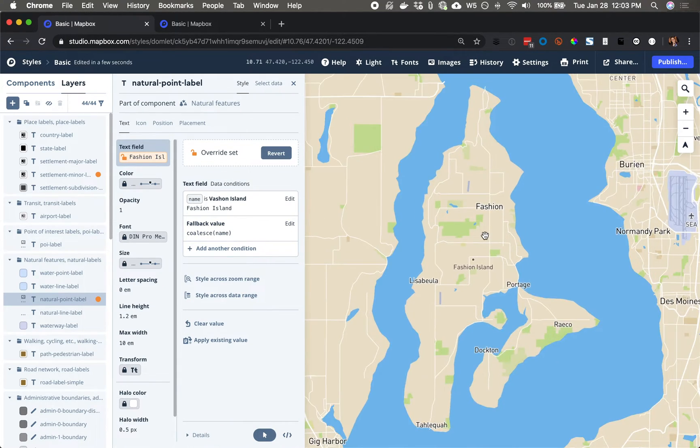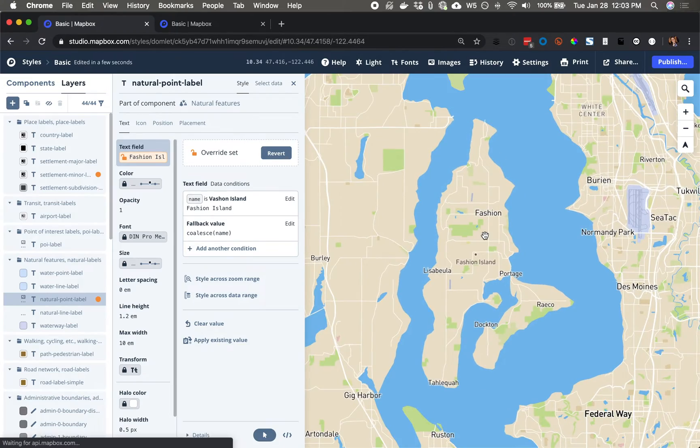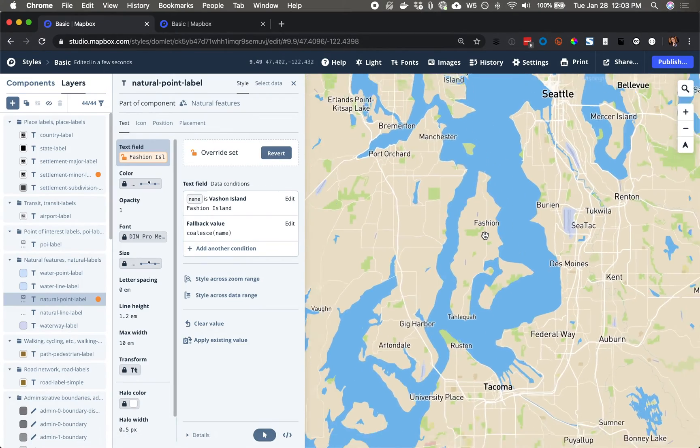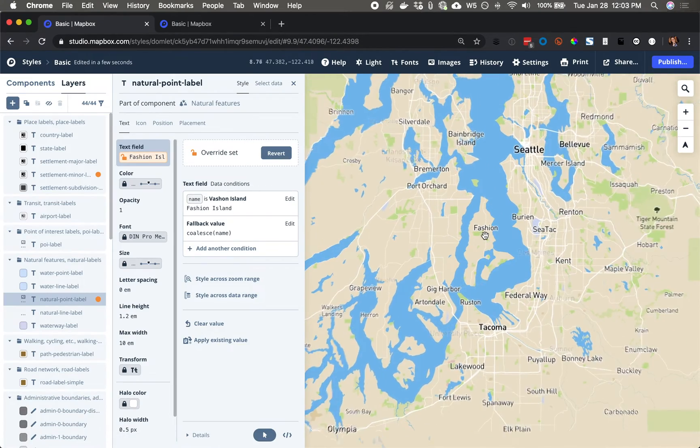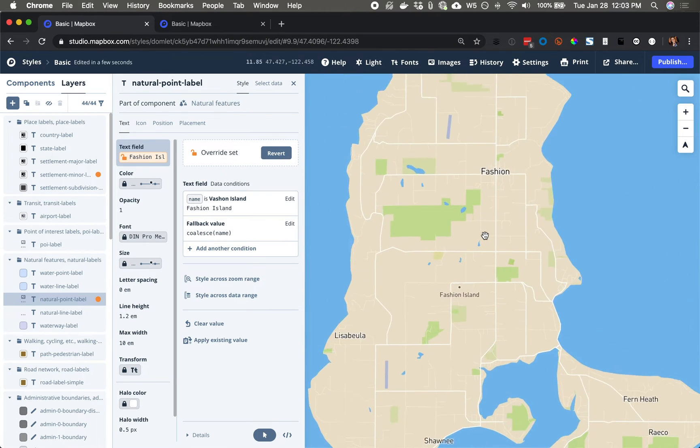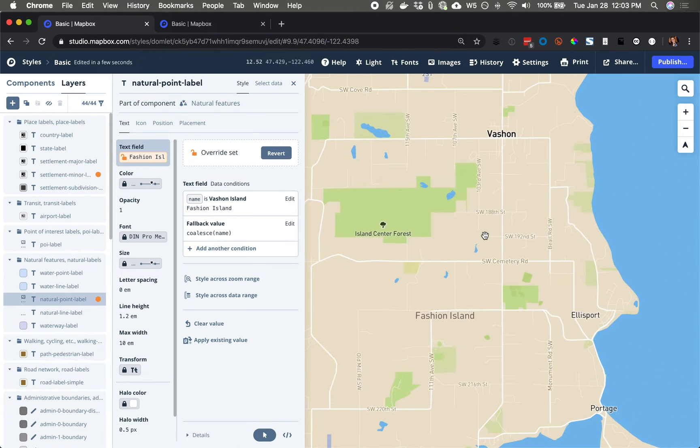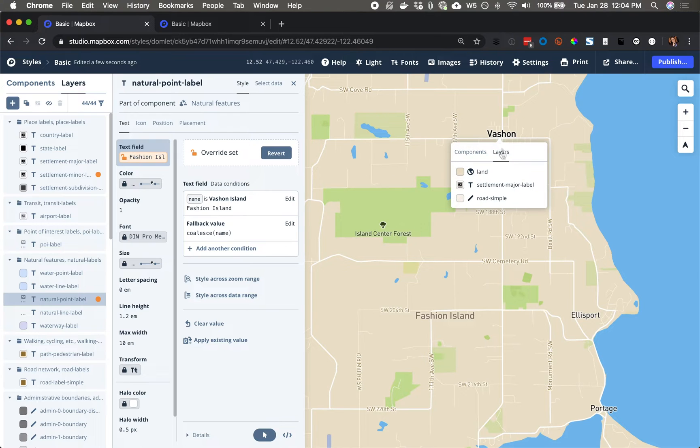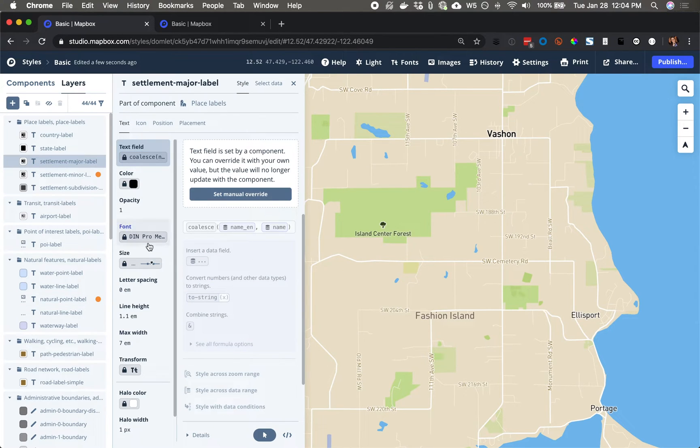And now what I'm going to do is just verify that these values persist across all zoom levels, because what I will find here is that at this zoom level, 12.52, we've got another layer, a third layer.